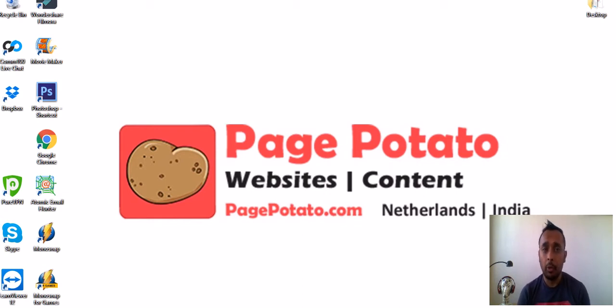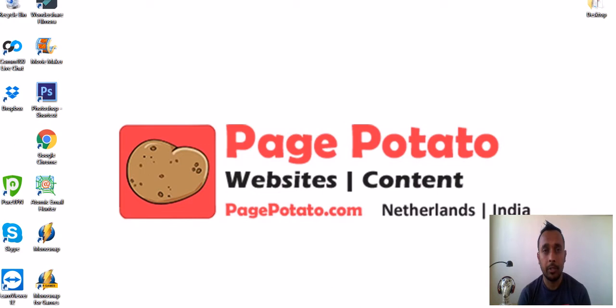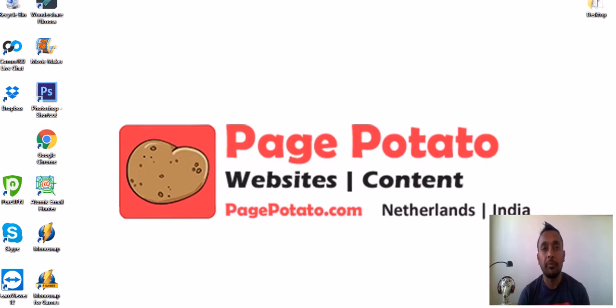Before I go into the video, I'd like to tell you that I have not been paid for this video or any kind of sponsorship. This is just because I felt I should share with you. I really like this software and that's why I'm sharing it with you.